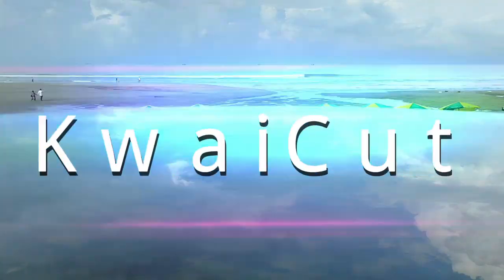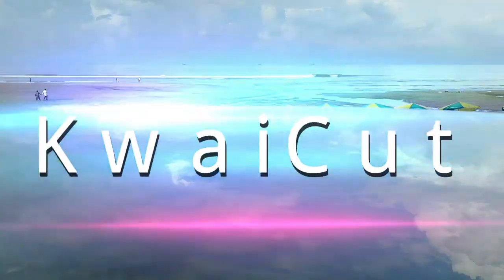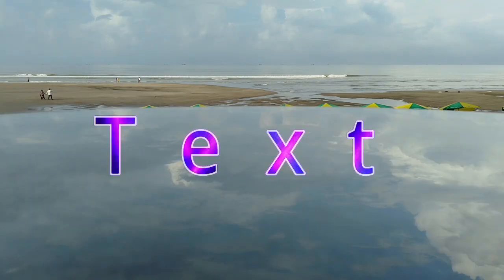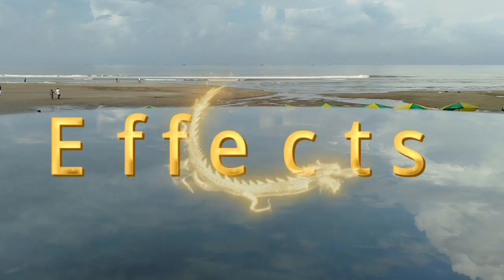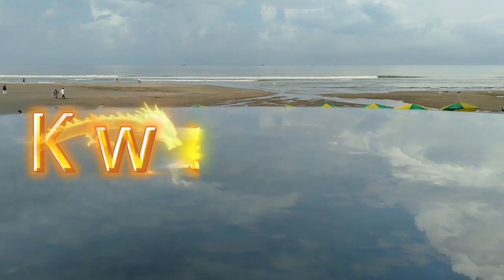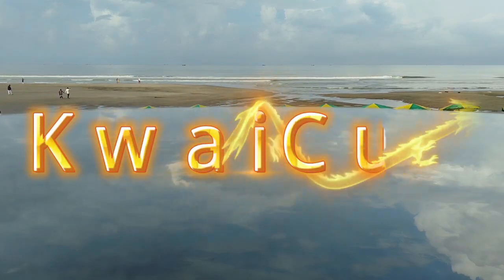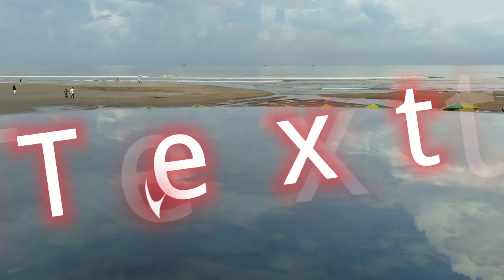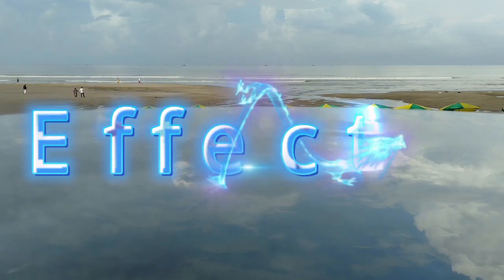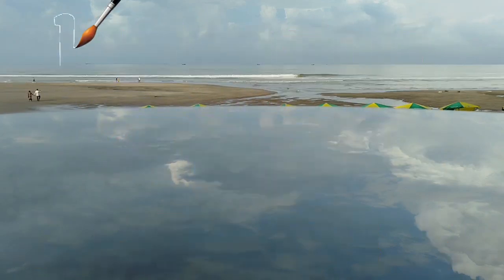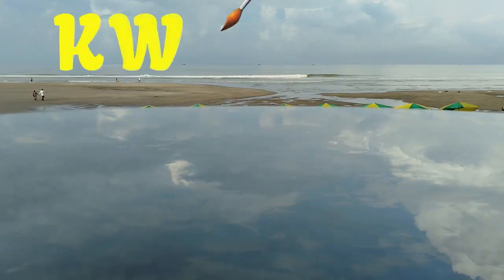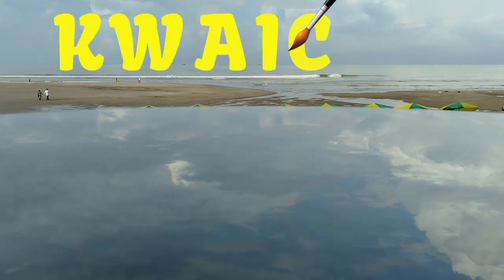So friends, that's how you can add and customize text in Kwai Cut using add subtitle, text templates, effects, outline, shadow, spacing, patterns, animation, and graffiti pen. By using these features, you can make your videos look professional, engaging, and visually appealing.